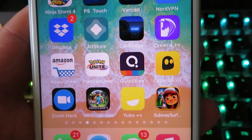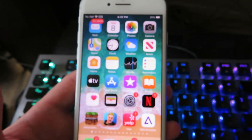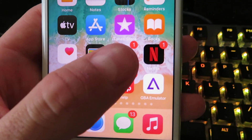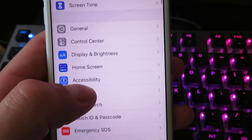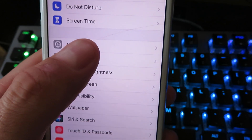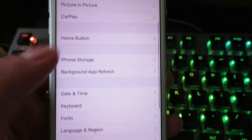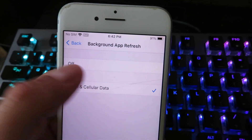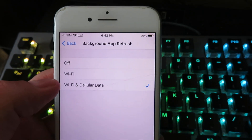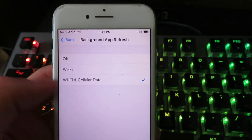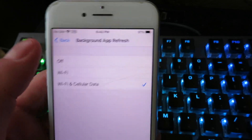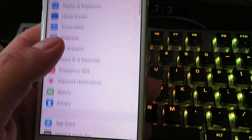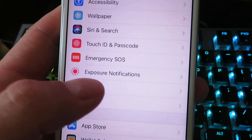The first step you want to do is go ahead and get on your iPhone or Android device and open up settings. Once you're in settings, go ahead and look for a tab called General. Click on Background App Refresh and make sure it's set to either Wi-Fi or Wi-Fi and cellular data. Once you have that checked off, you can go ahead and click back and go back to settings.